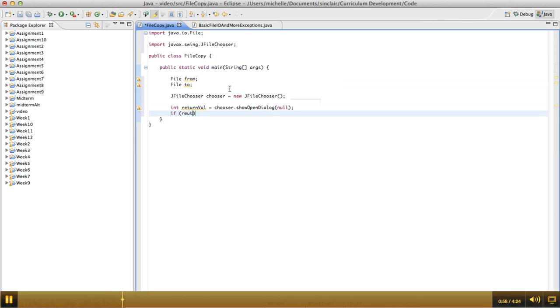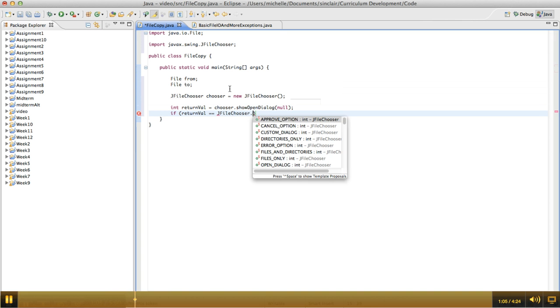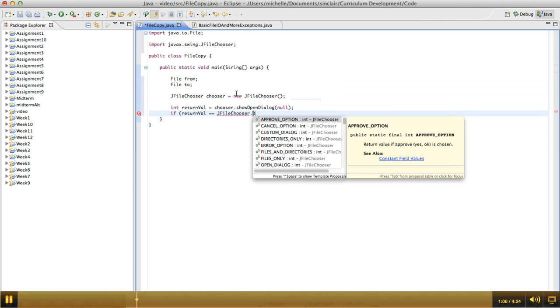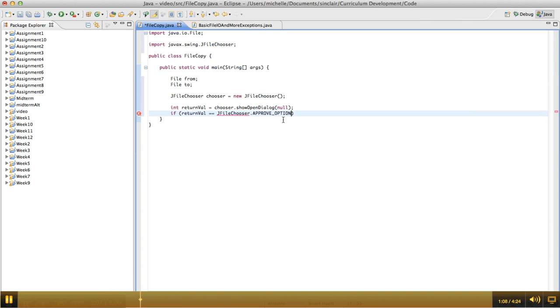And then if the user selected the approve option, we're going to read in the from file.